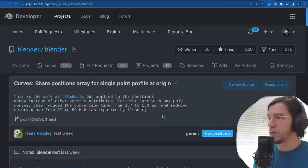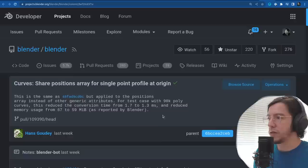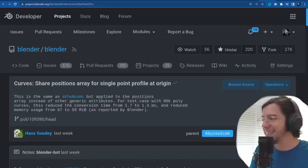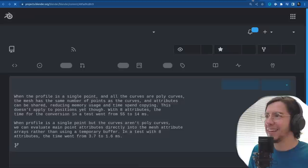When you do it often or on playback you can tell the difference. Reduced memory usage went from 67 to 59 megabytes as reported by Blender.